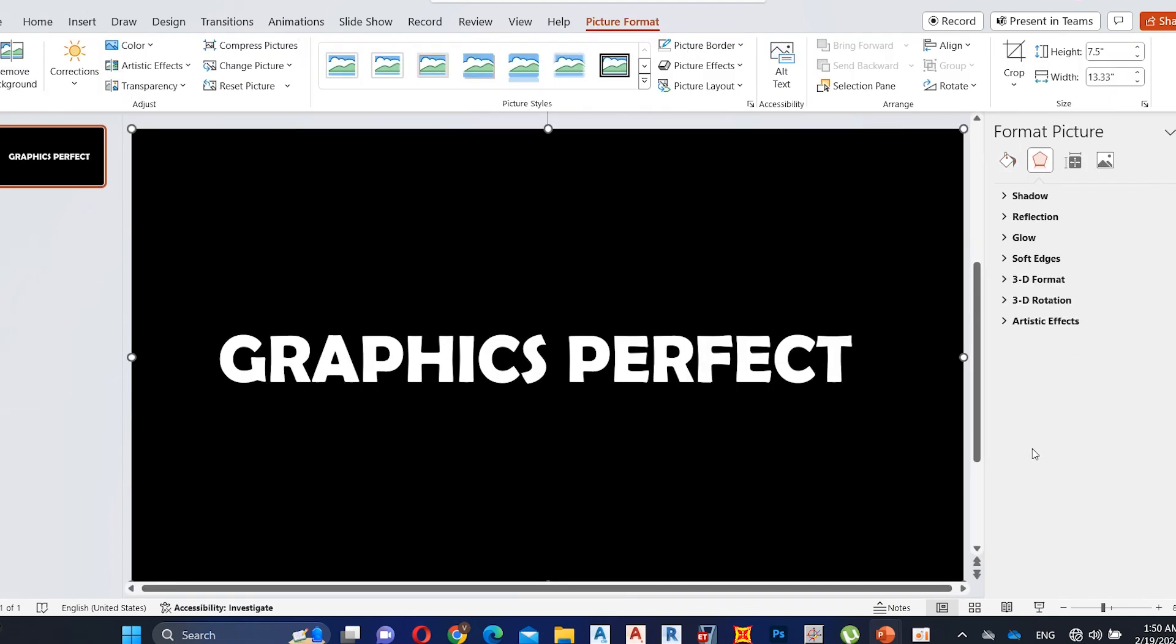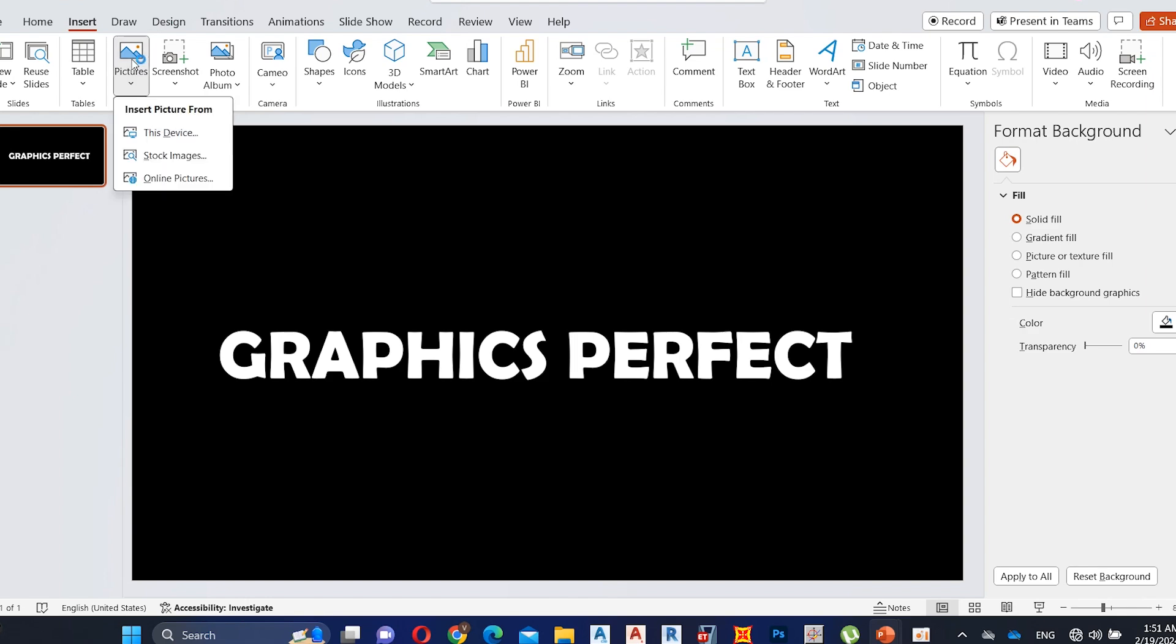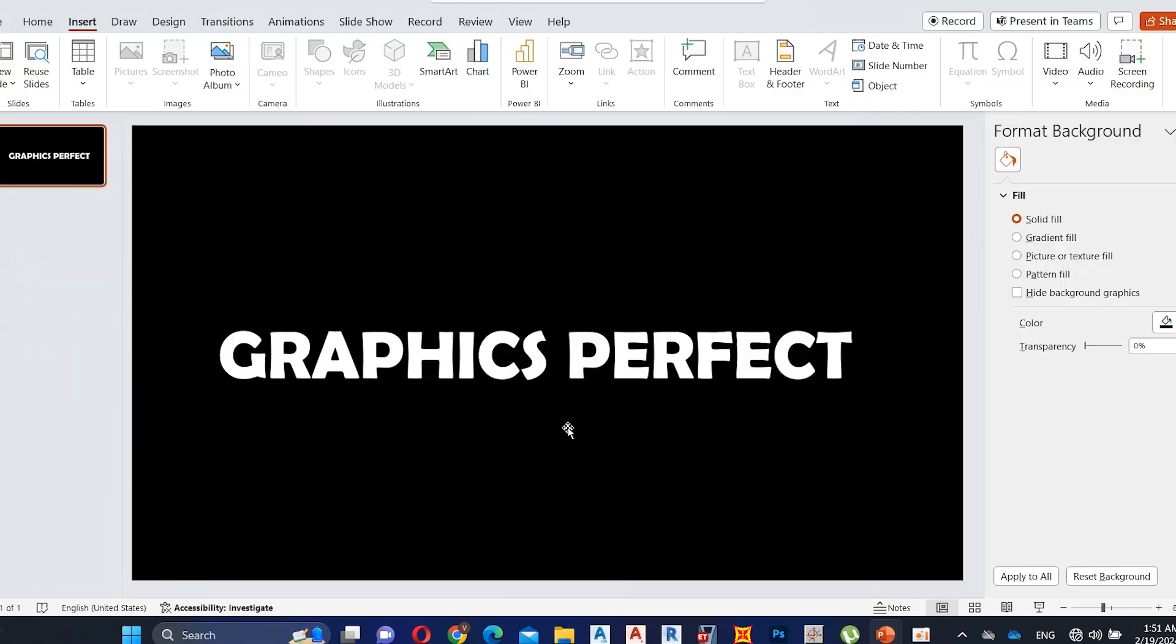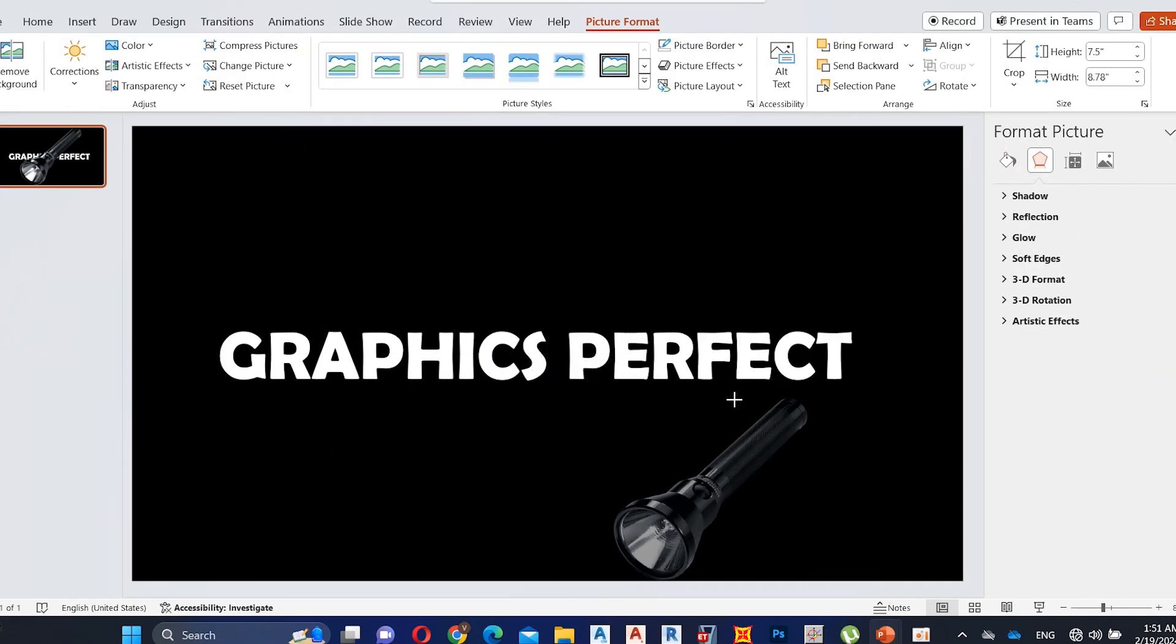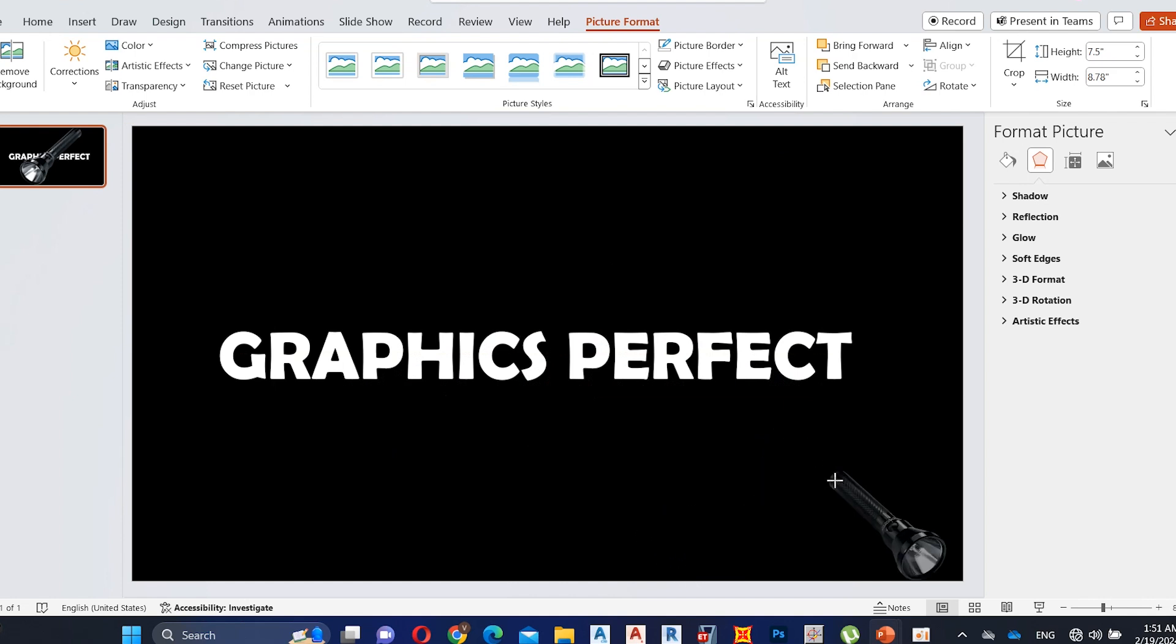Now add the background image. Now add the torch png icon. I added this png file to the description. You can download this file from the description.